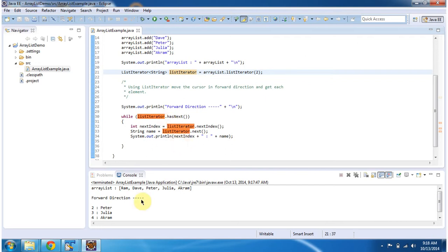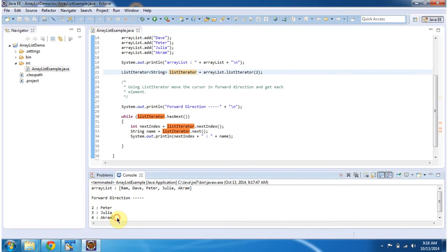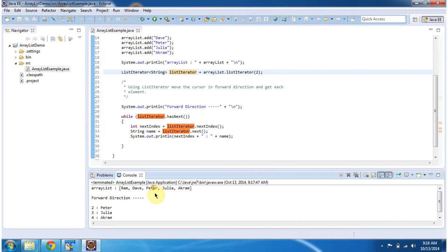And if you see, it has displayed from Peter, because Peter is in the second position. This is 0th position, 1st position, 2nd position.